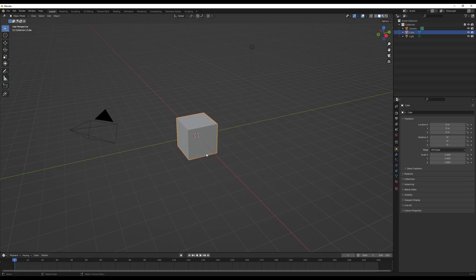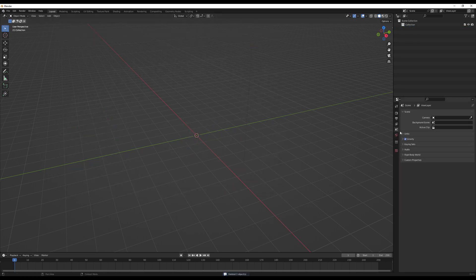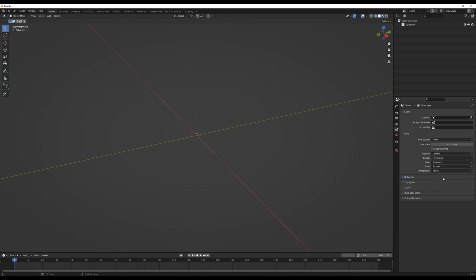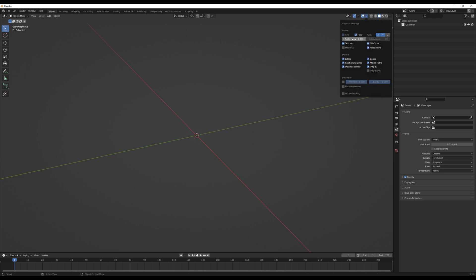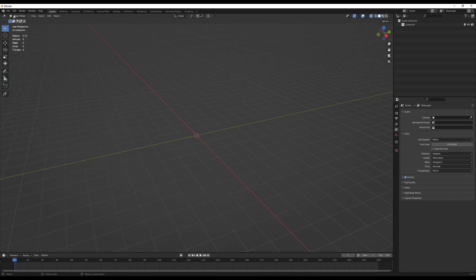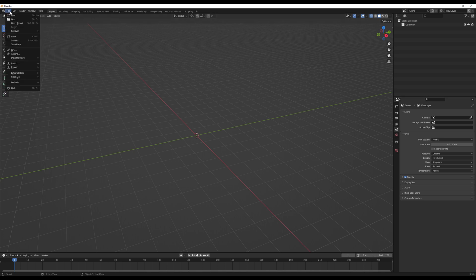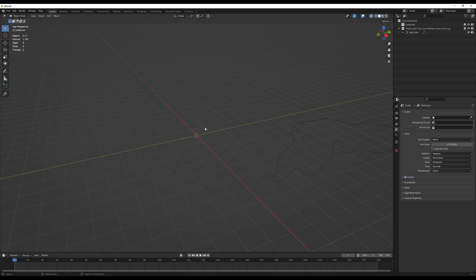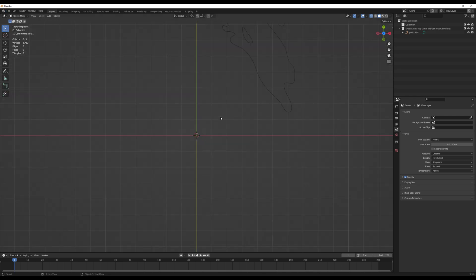Get and open Blender — it's free and open source. Select and delete everything that shows up on the screen, and change the units. Change the unit scale to 0.01 and the length to millimeters. In the overlay menu, change the scale to 0.01 again and click statistics. Then import your SVG file, which was the file we exported from our vector editor.